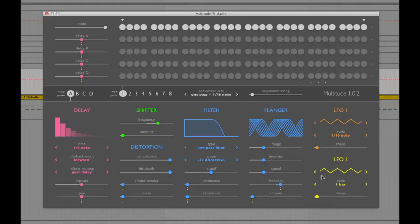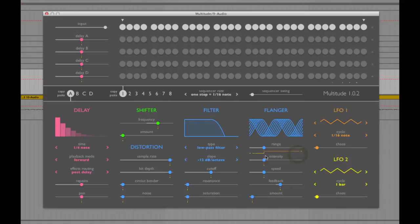The LFO units are colour-coded orange and yellow, and under each slider around the whole layout you can see orange and yellow sliders that you can set to a positive or negative value. By changing these parameters you're setting the amount of modulation that slider receives from the associated LFO unit. Okay, so let's have a play with some of this.